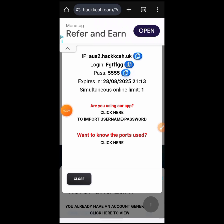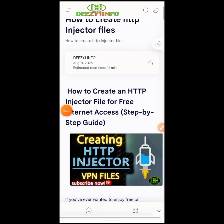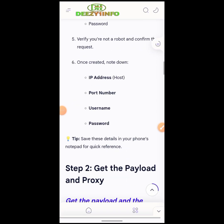For the payload and the proxy, I have everything covered — after watching my tutorial on how to create the HTTP Custom file on my channel, everything is there. When you go to my blog at thisoneinfo.com you'll find everything. If you need a payload, scroll down to the bottom of that post.